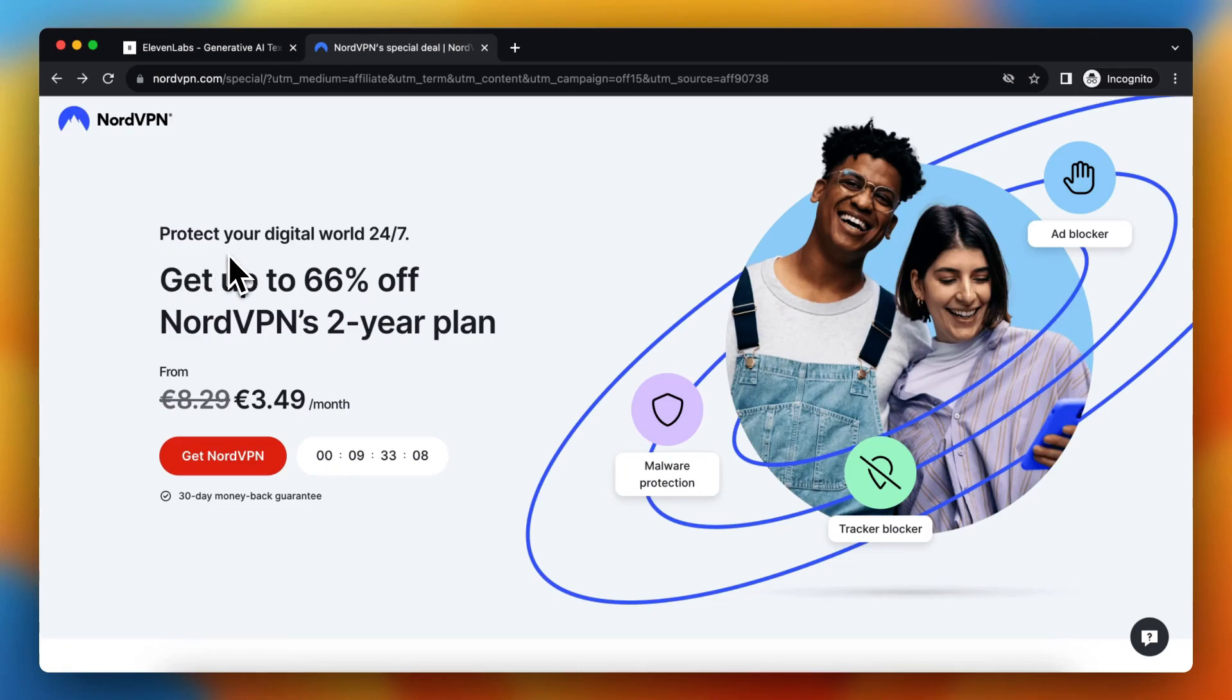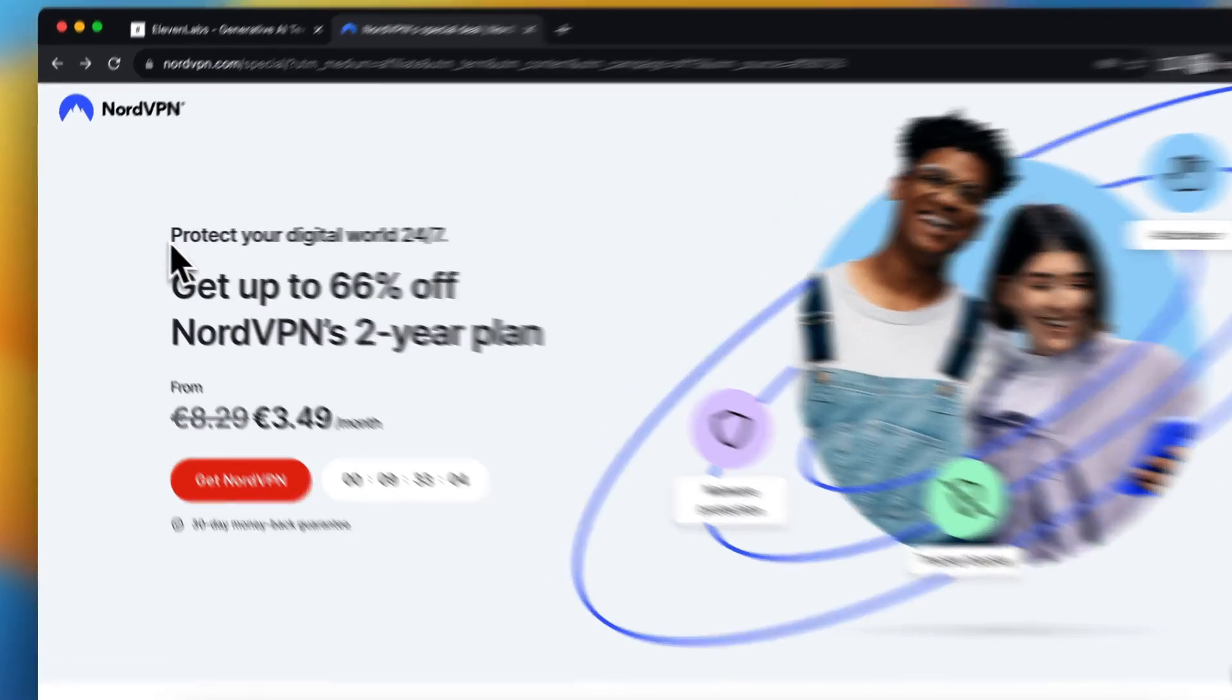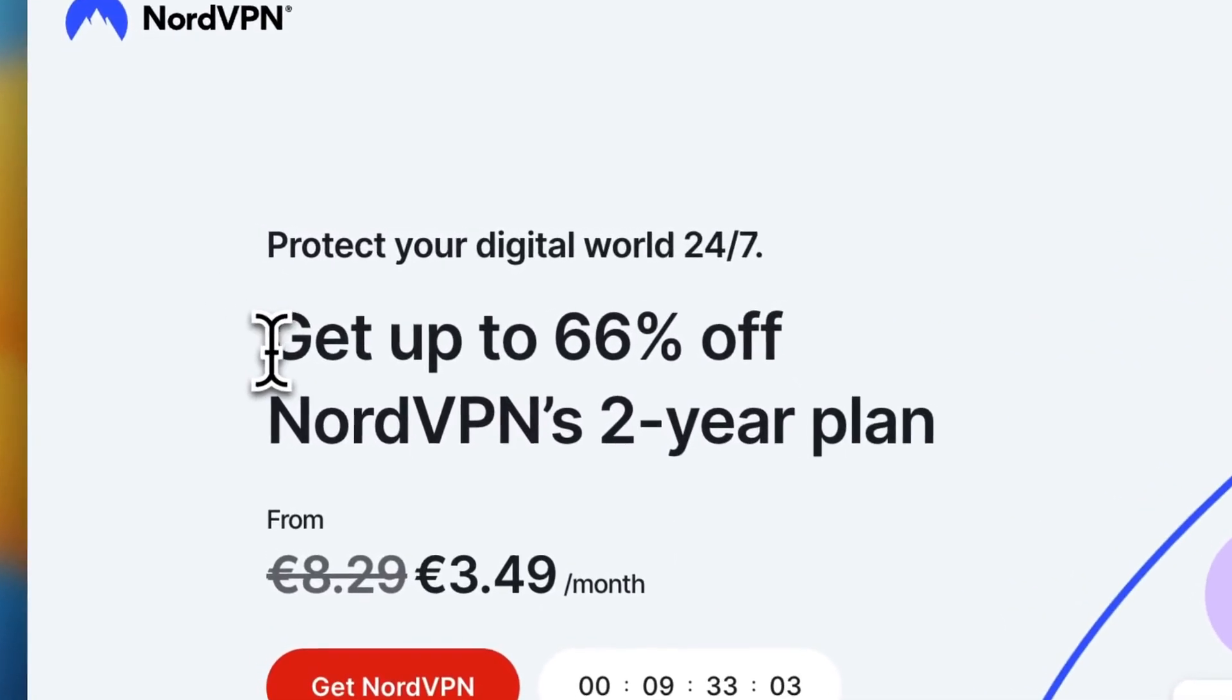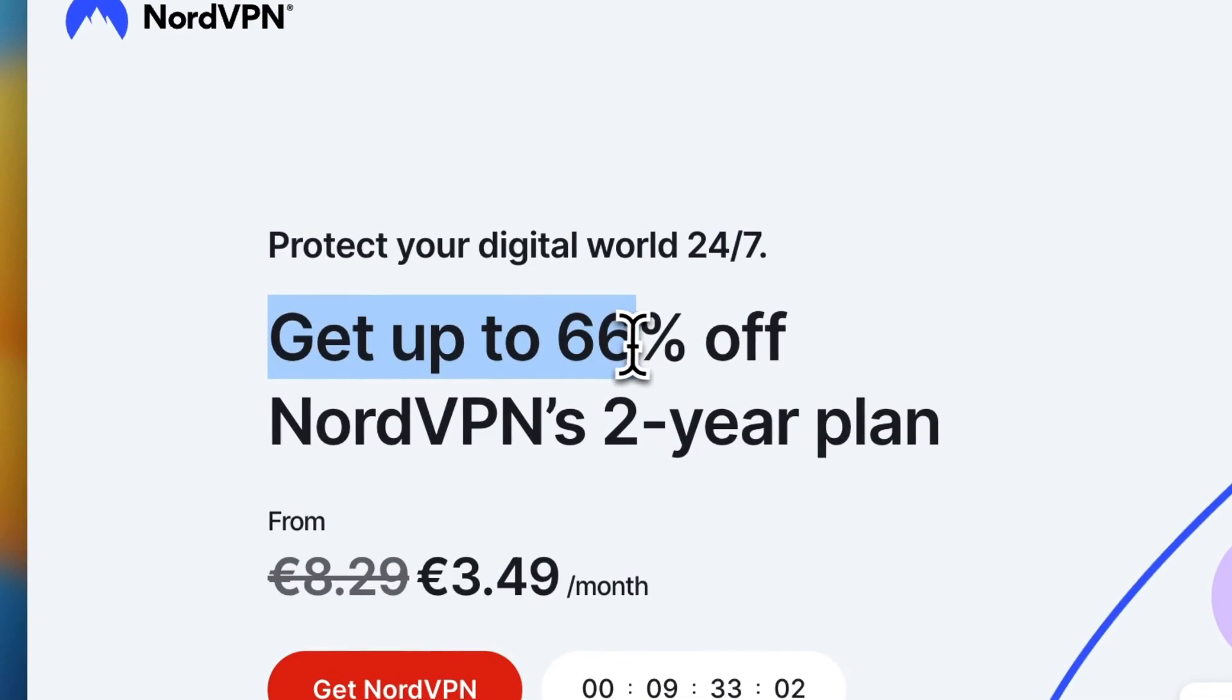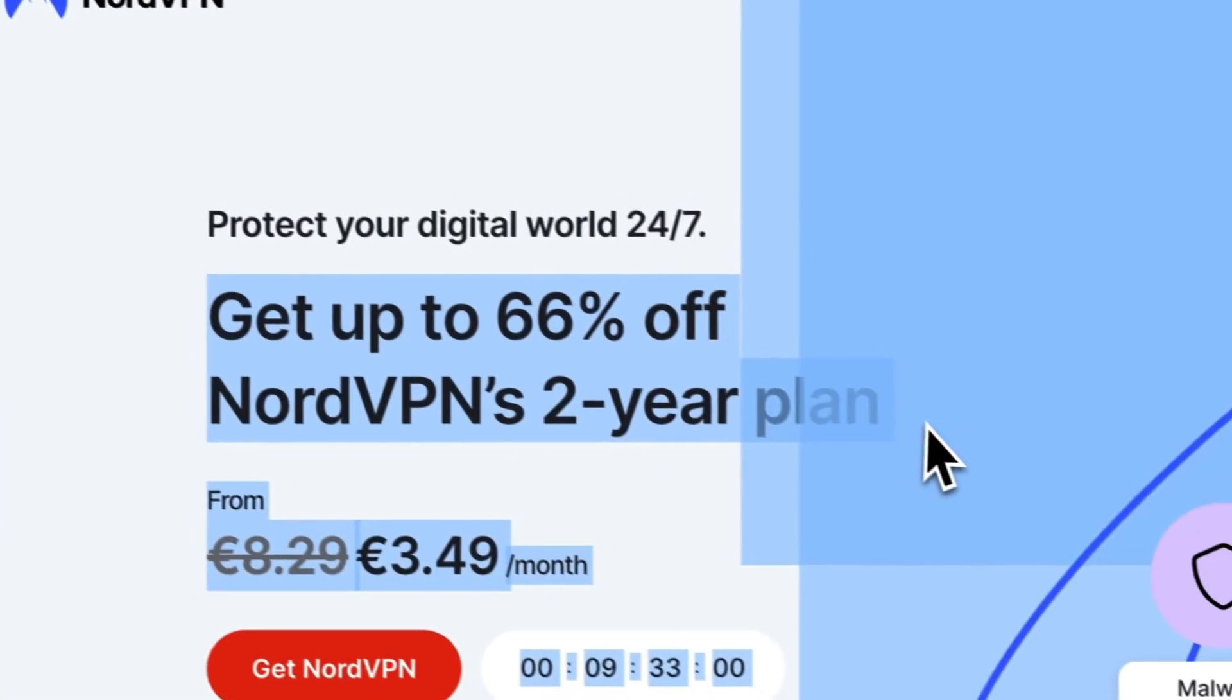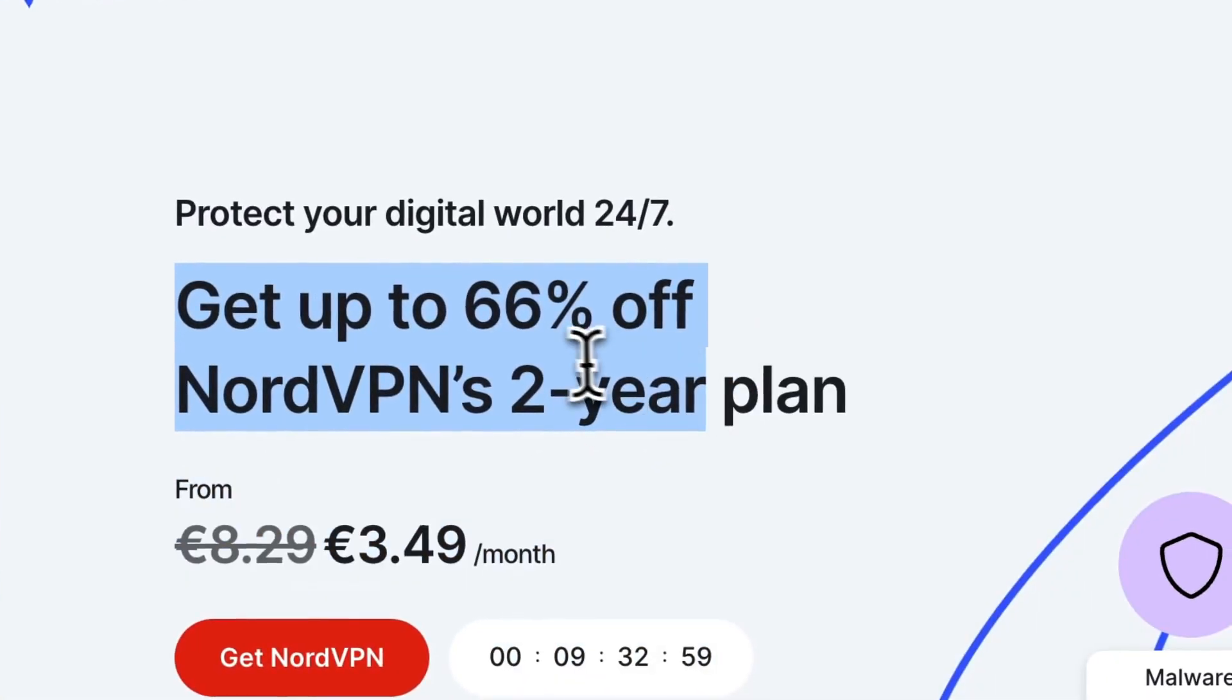As you can see, when you tap on the link in the description, I have a special offer for you. You get up to 66% off NordVPN's two-year plan. So it's a great deal.